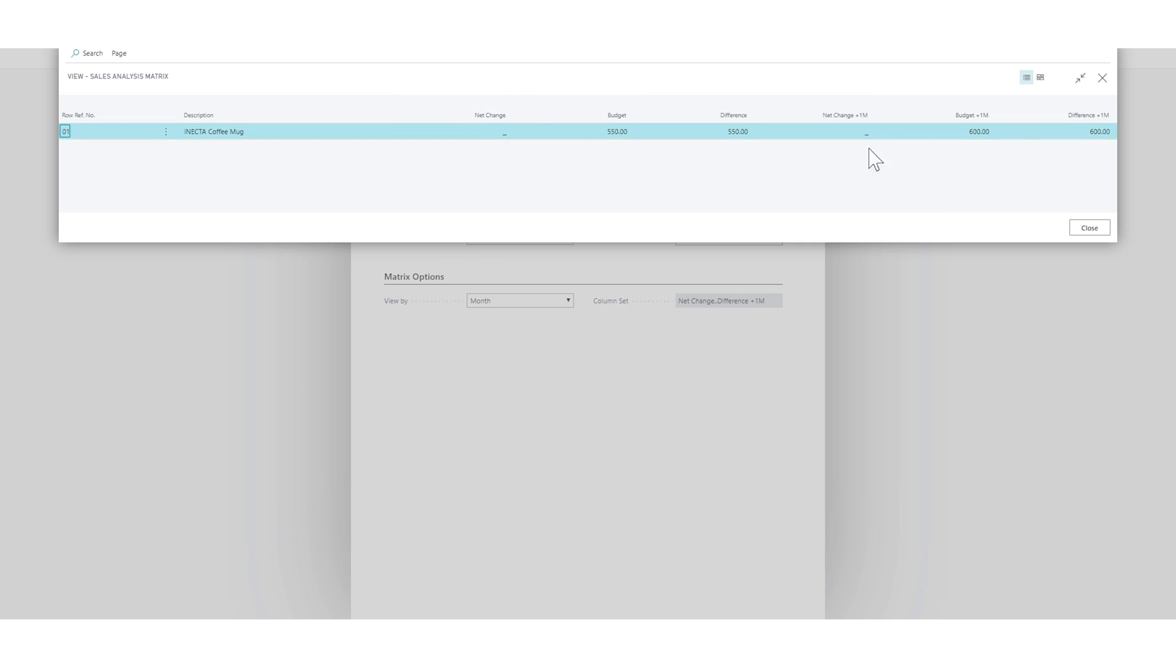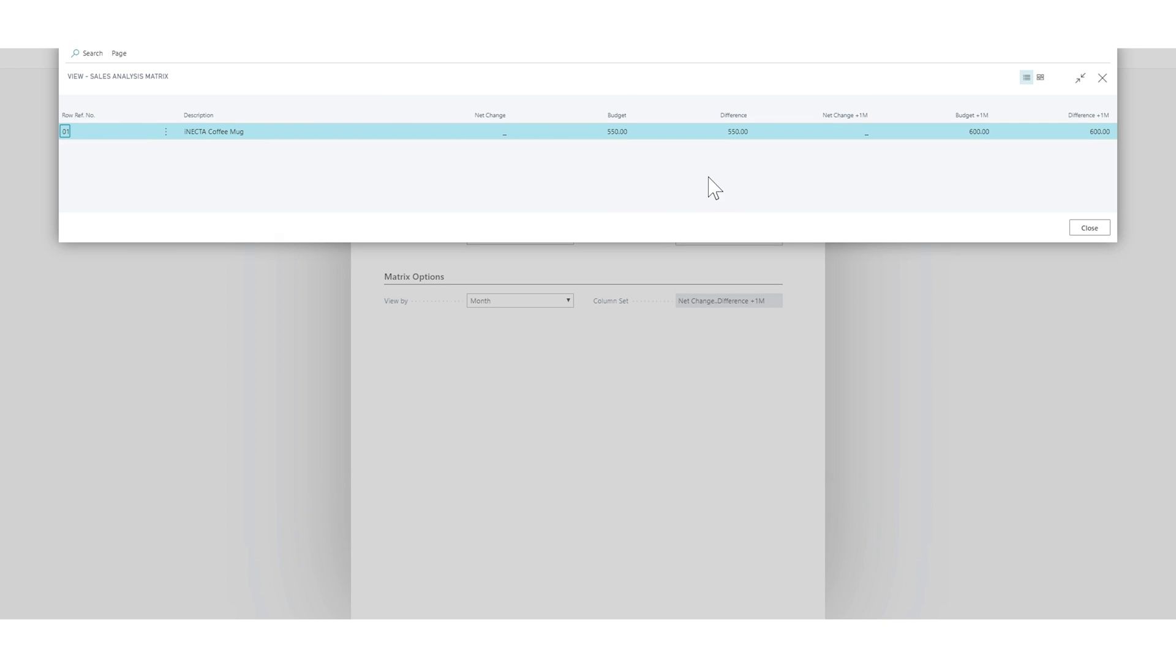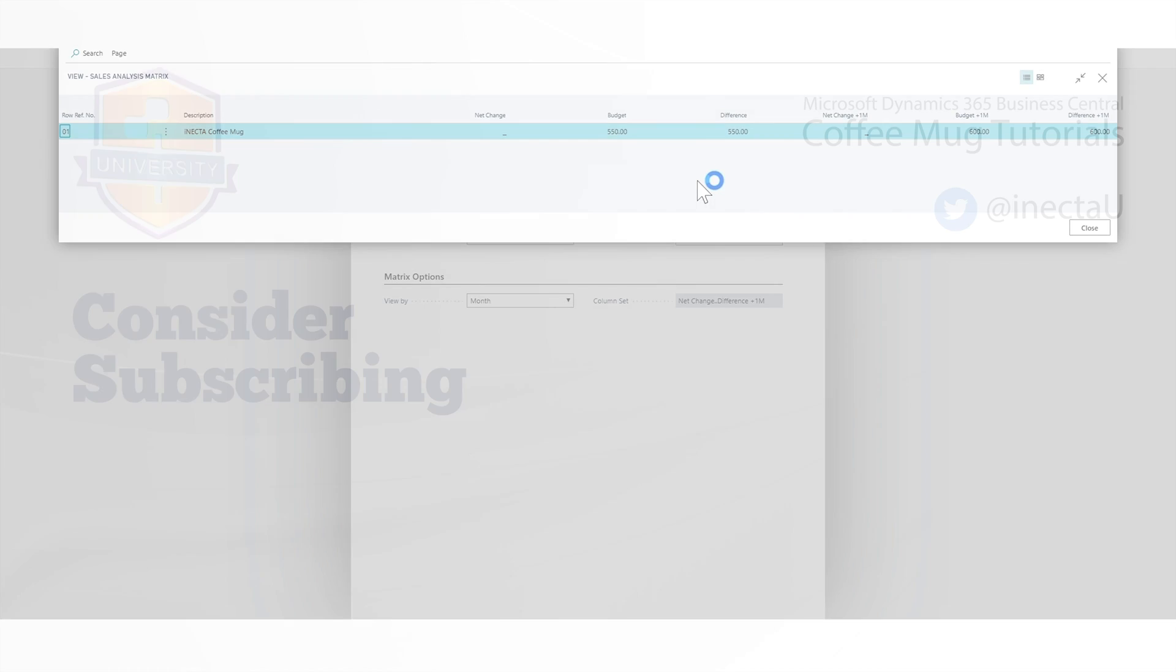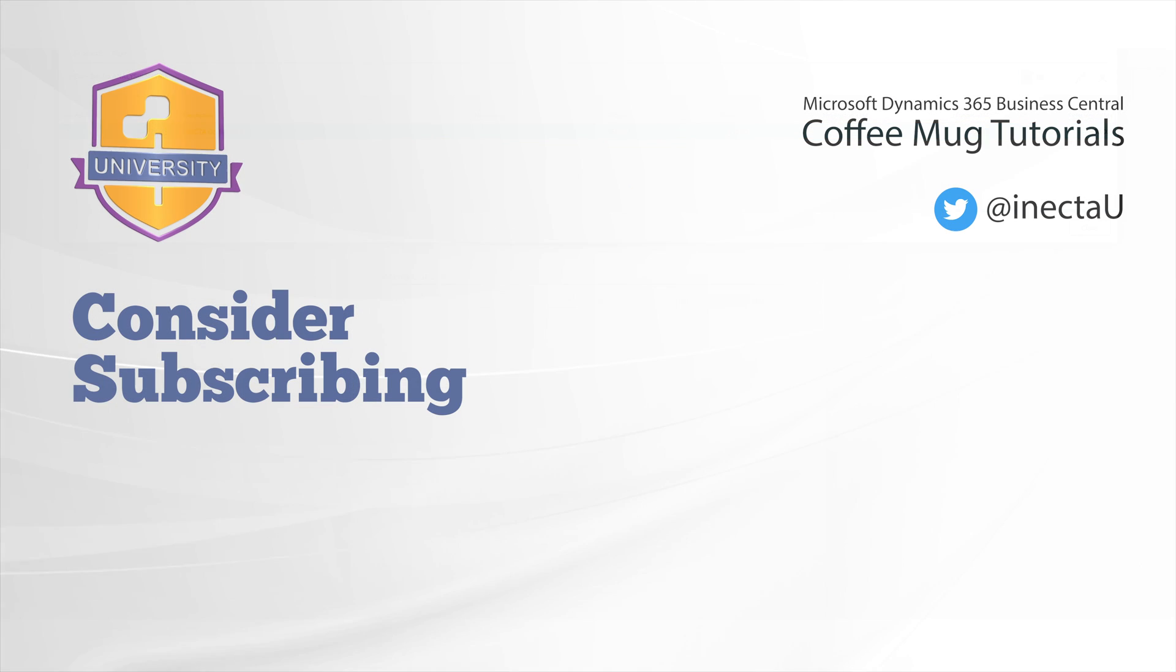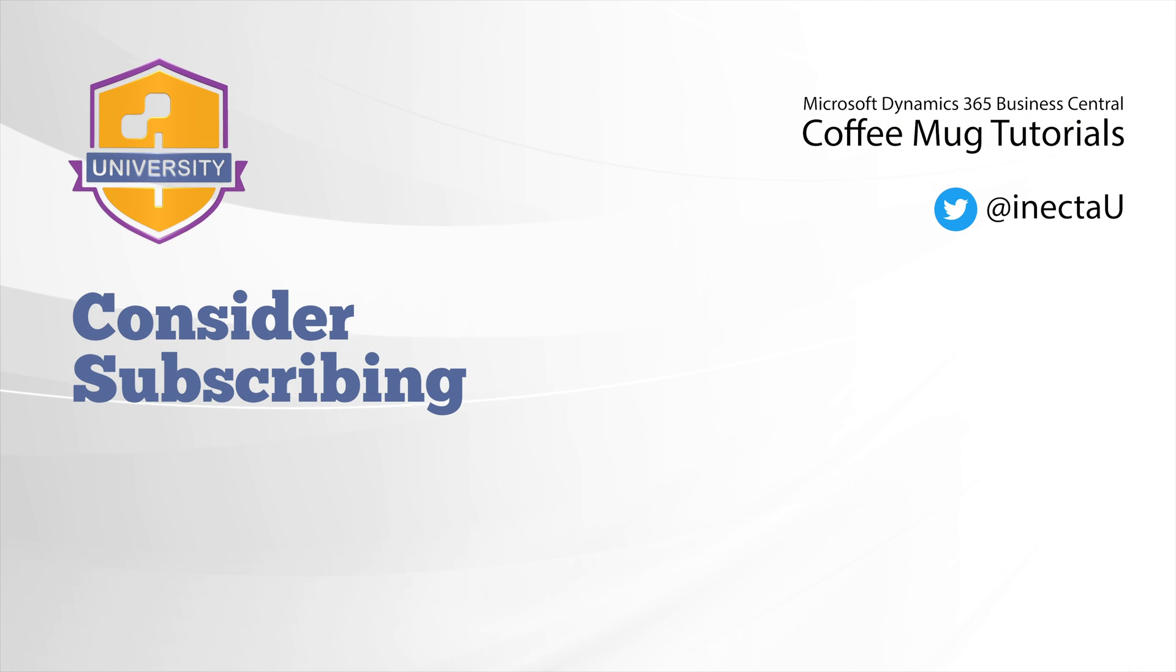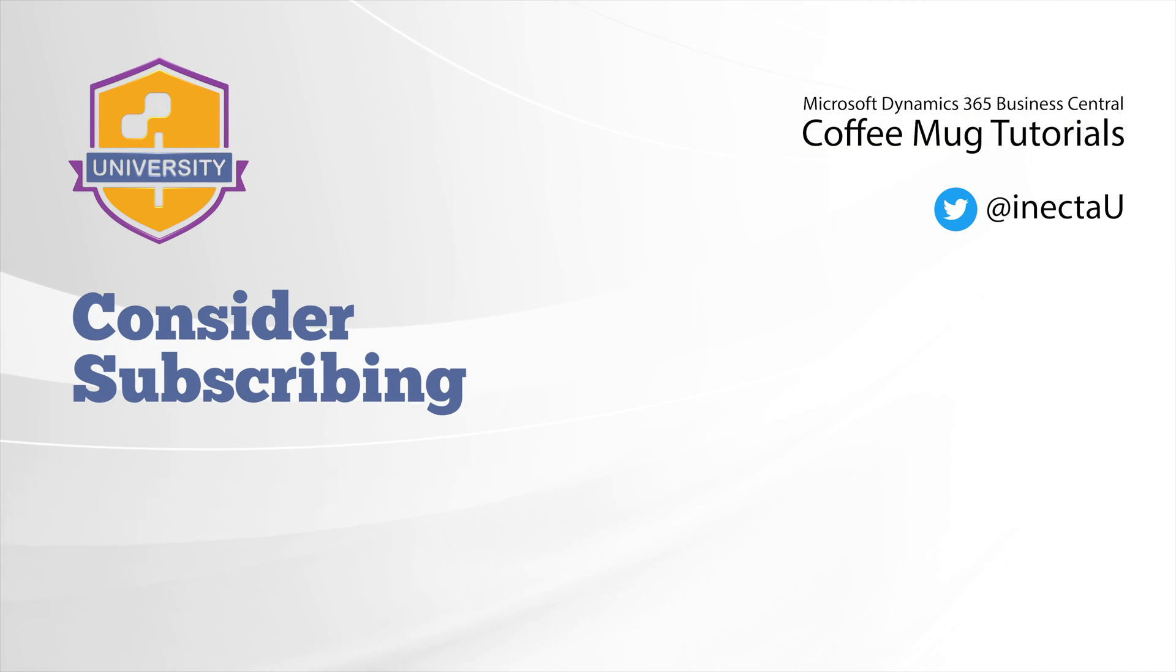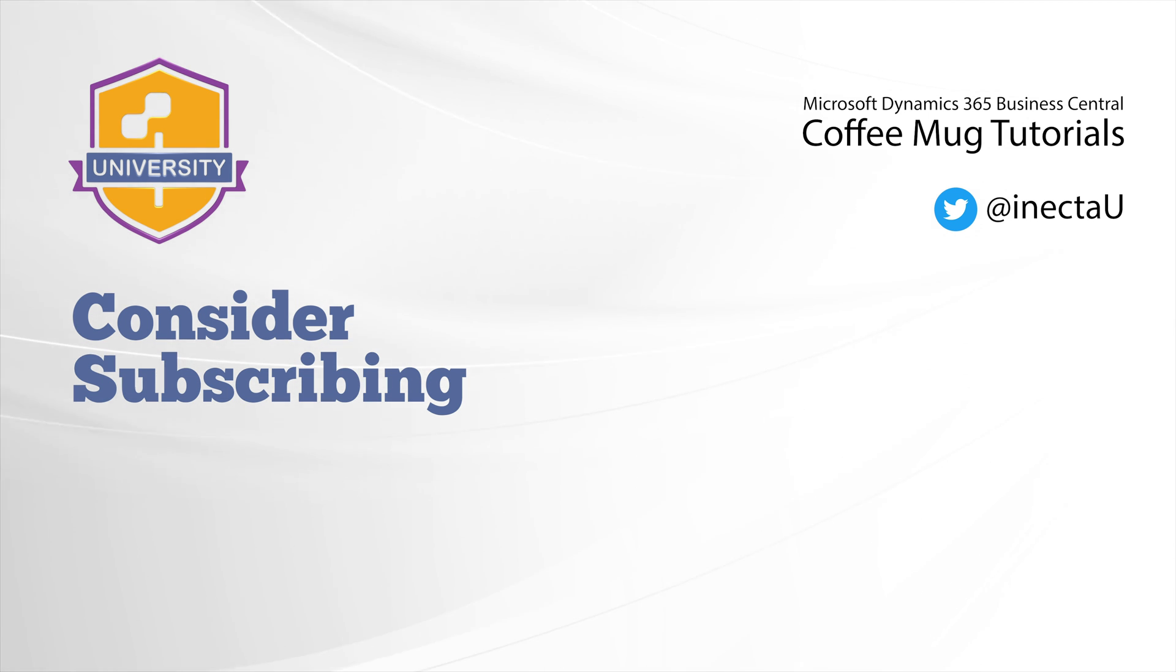It would be nice to post some data in here to get the net change. And I might do that off video. So you guys don't have to watch me type in sales orders because that's another video. And I'll see you next time.